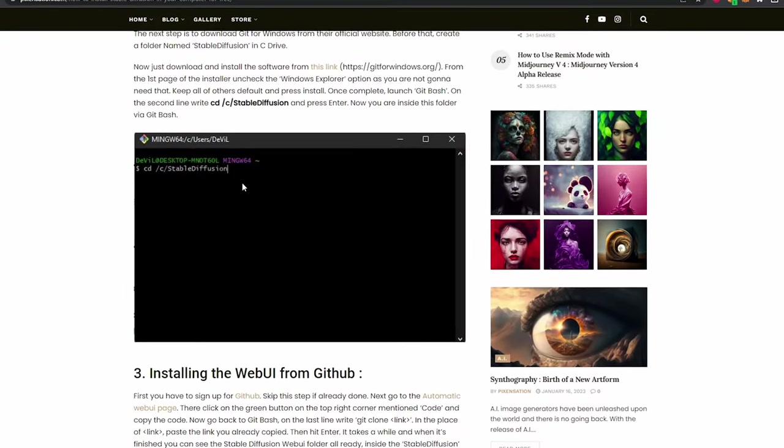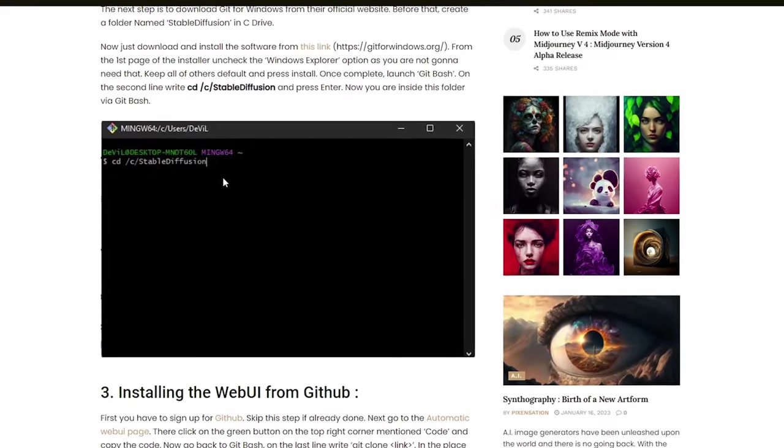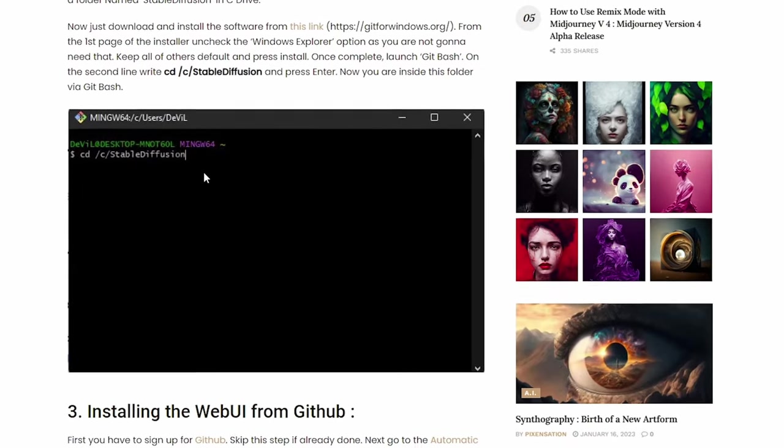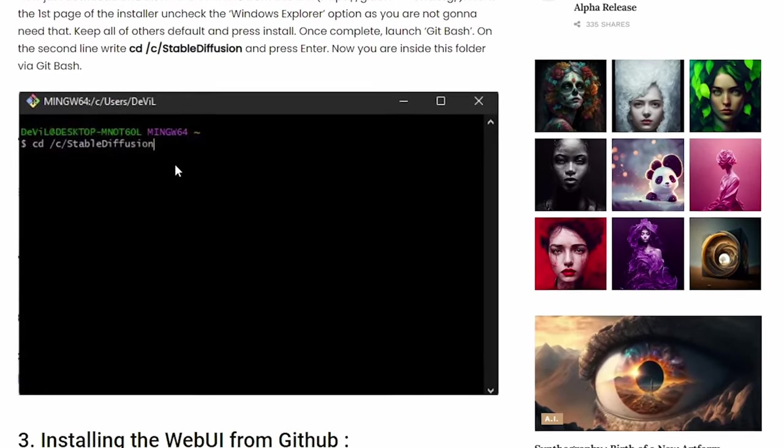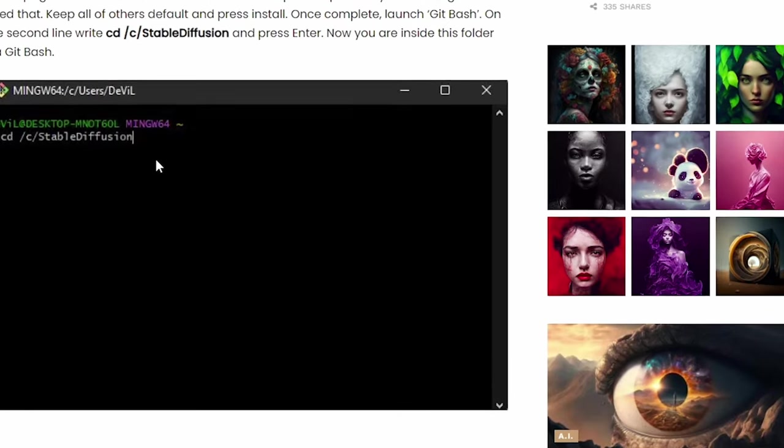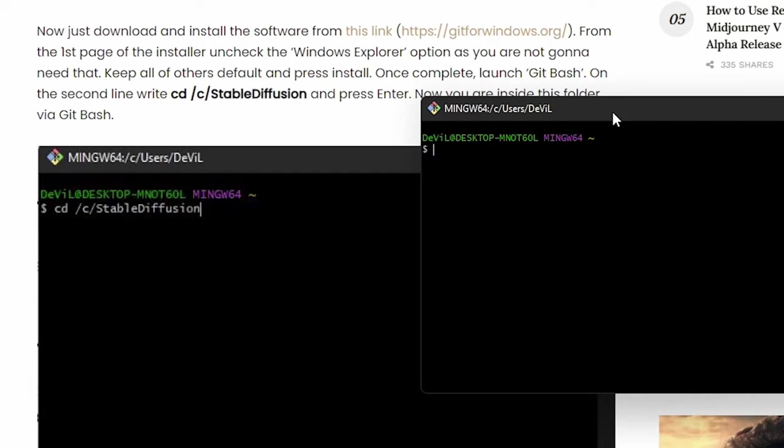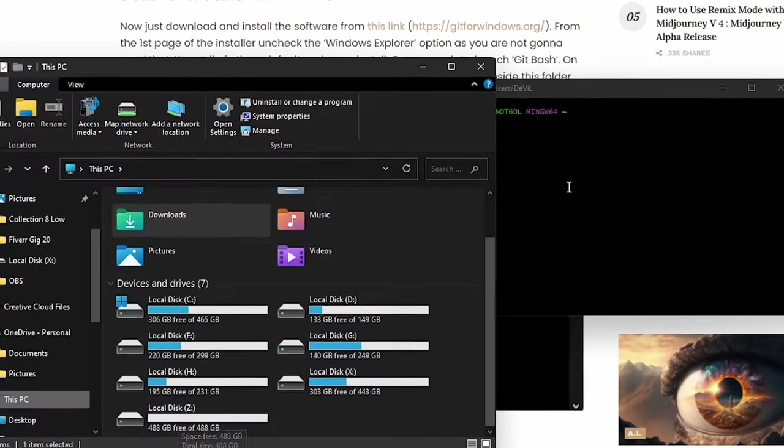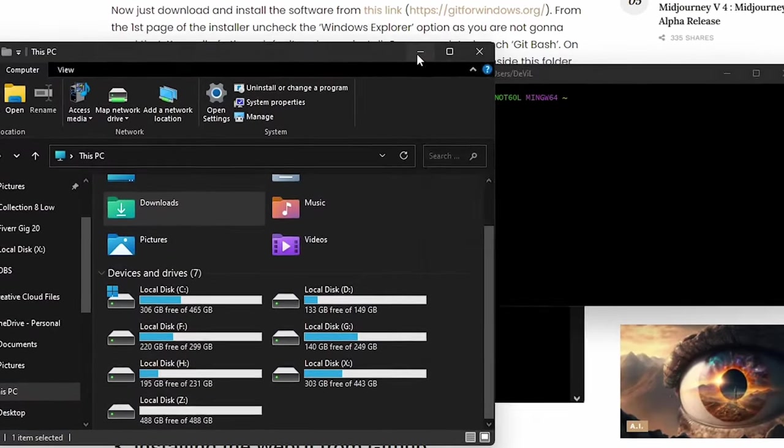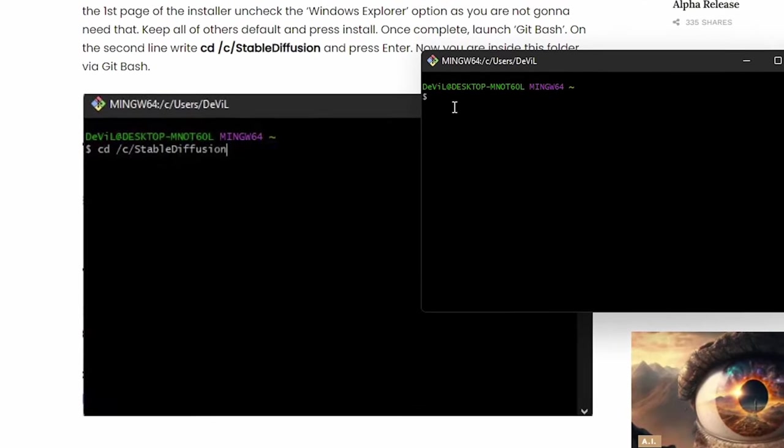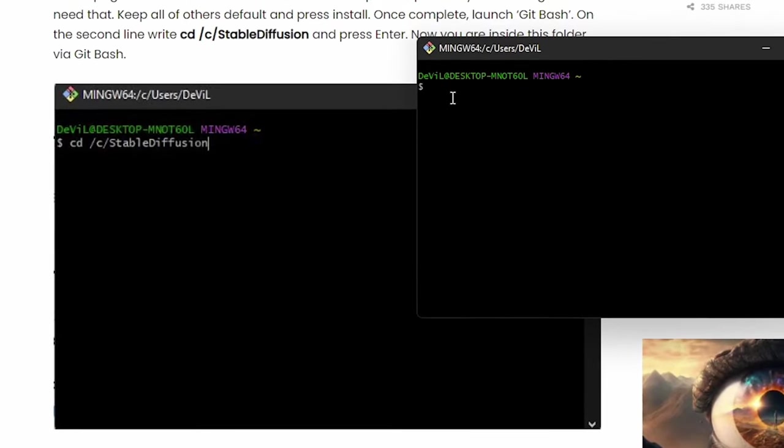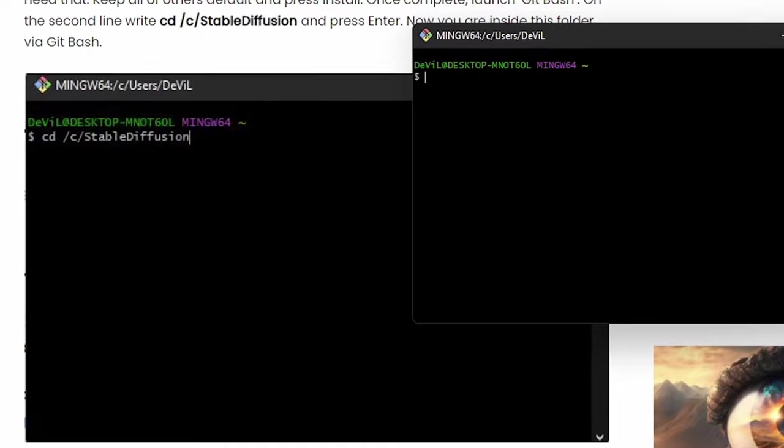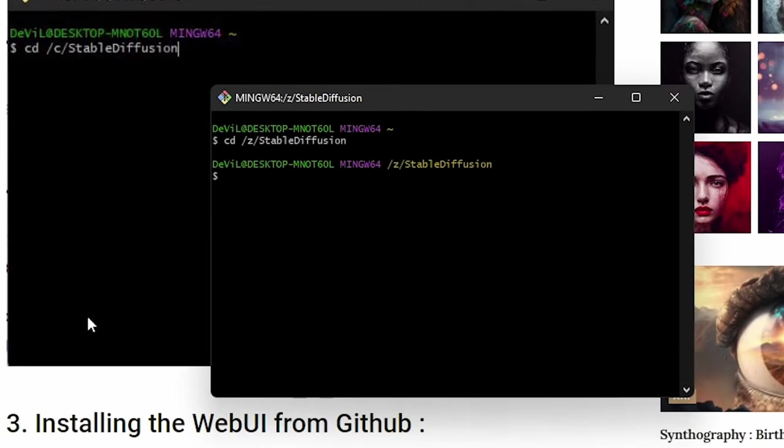Let's go to the next step. Well, you can say you will be writing a line of code or a few words of code. But yeah, you don't need any prior knowledge for that. You can just copy the code from here and paste it in Git Bash. I haven't installed it in my C drive, so I'll be replacing C with Z. Let's write the small code and press enter. Now you're inside this folder via Git Bash.